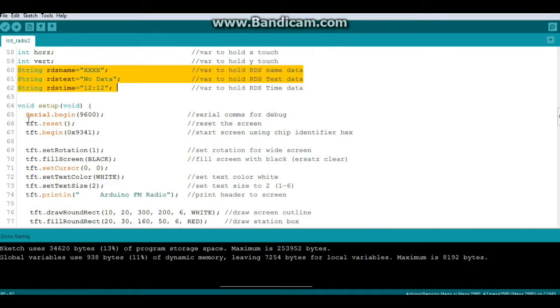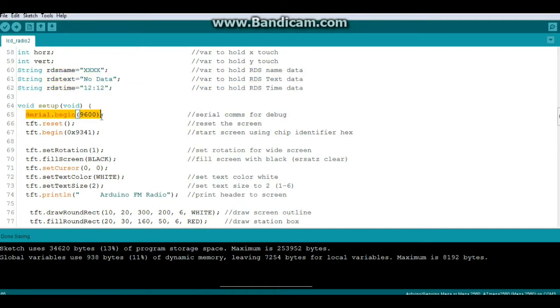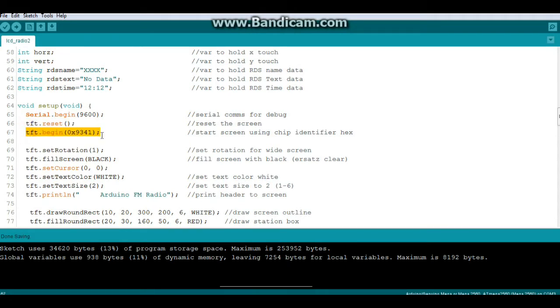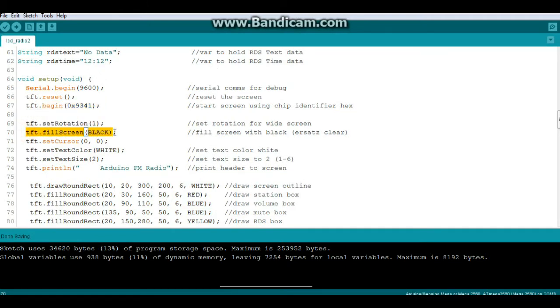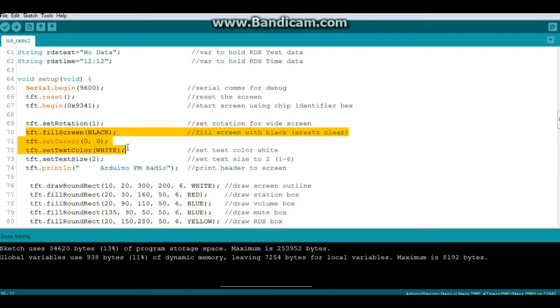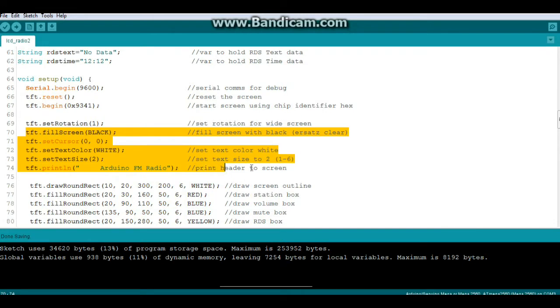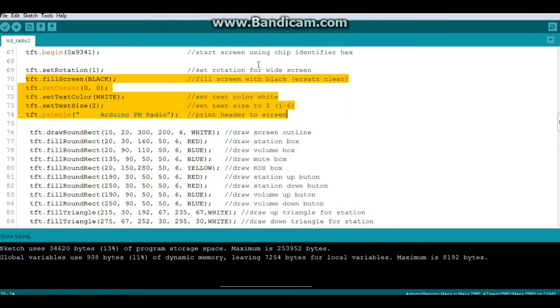Next we have our setup. Serial begin for debug. TFT reset and TFT begin with our chip identifier. Then we have TFT set rotation to one for widescreen. Fill it black. Put the cursor in the upper left. Set the color to white, text size to two, and print our header on top of the screen. Arduino FM radio.